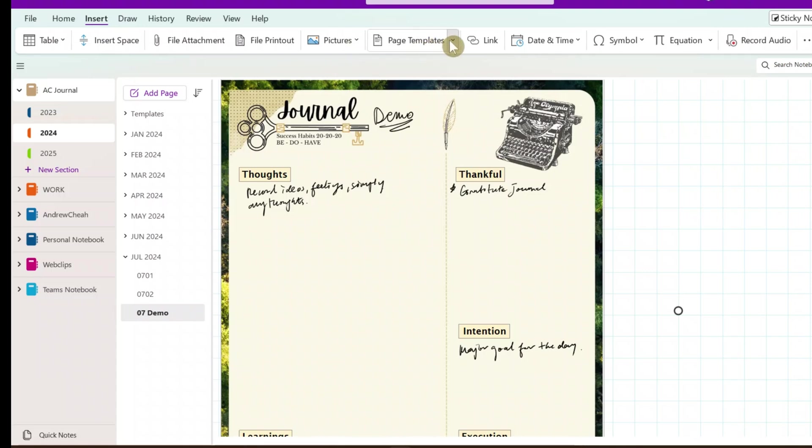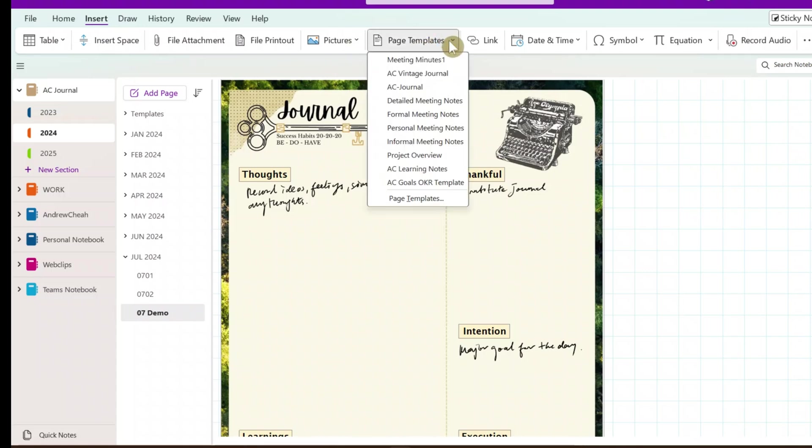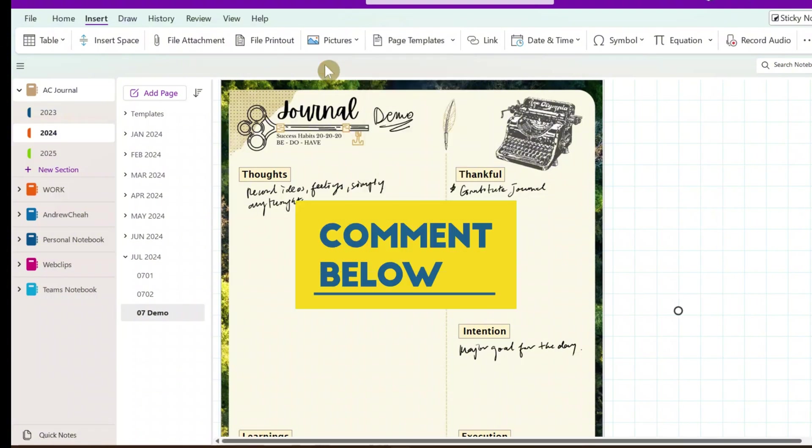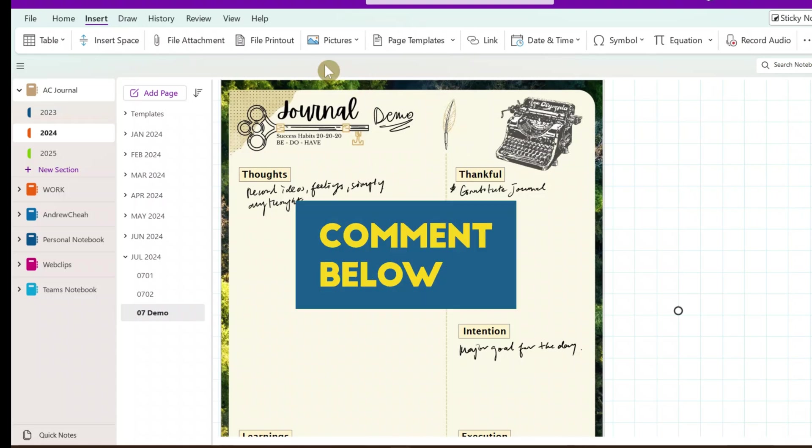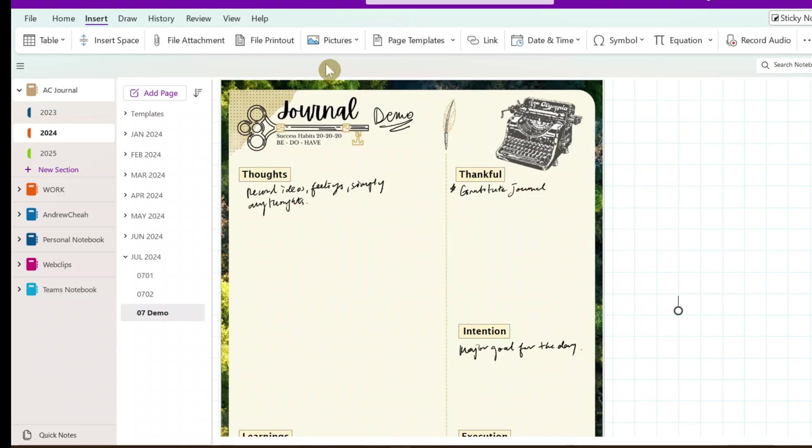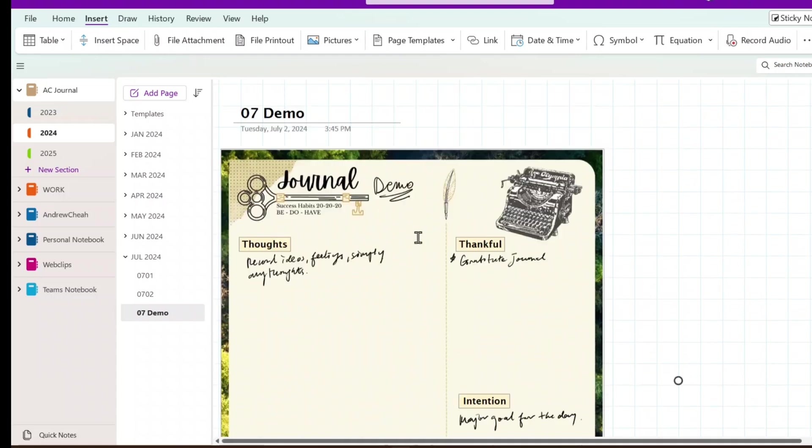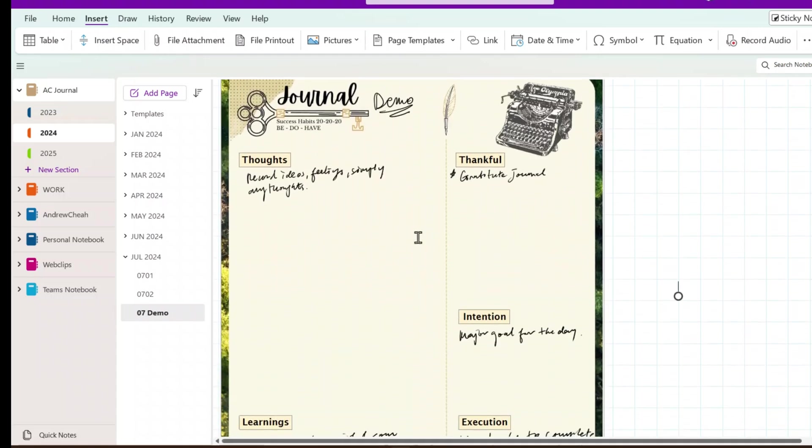And, in fact, there's also a lot of templates that have already come available. Now, what I'm using is my own customized template. Now, if you're interested in knowing how I do this customized template, just comment 'template' in the comment below. Then, I'll do another video to show you how I create this customized, beautiful template.